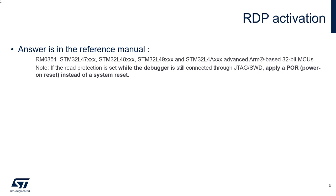The explanation of this behavior is in fact inside the reference manual. As you can see, if the read protection is set while the debugger is connected, then you need to apply a power on reset.